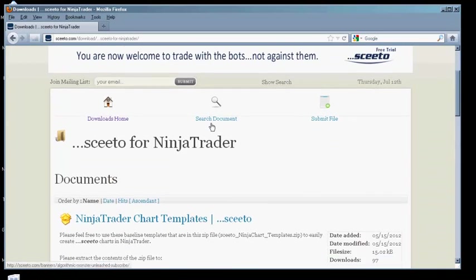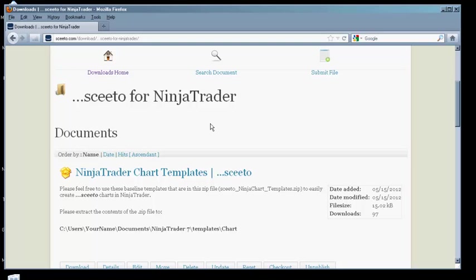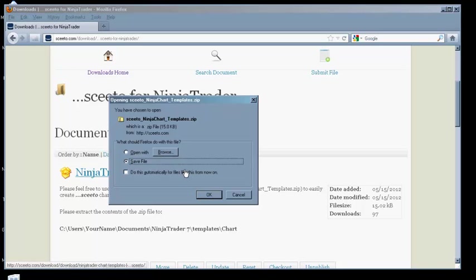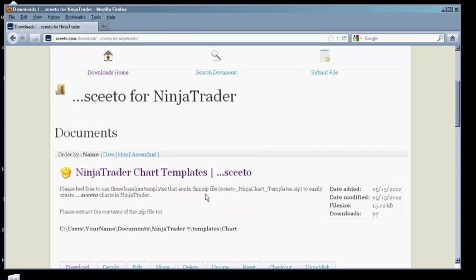Click on NinjaTrader Chart Templates to download SCEEDO's optional chart setup templates. Save the zip file to your Downloads folder.